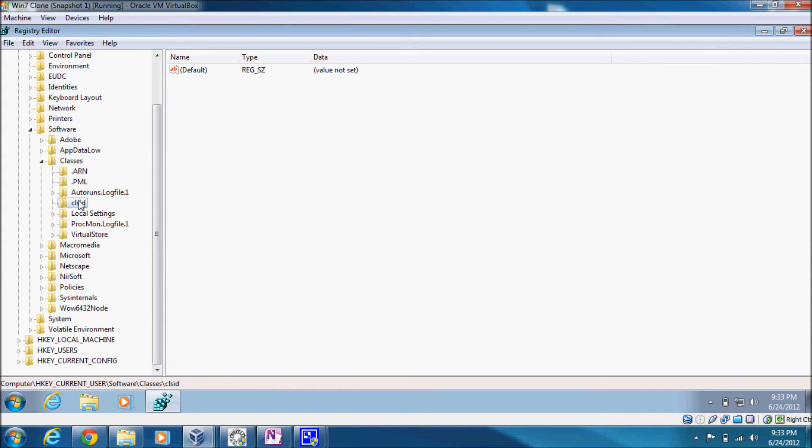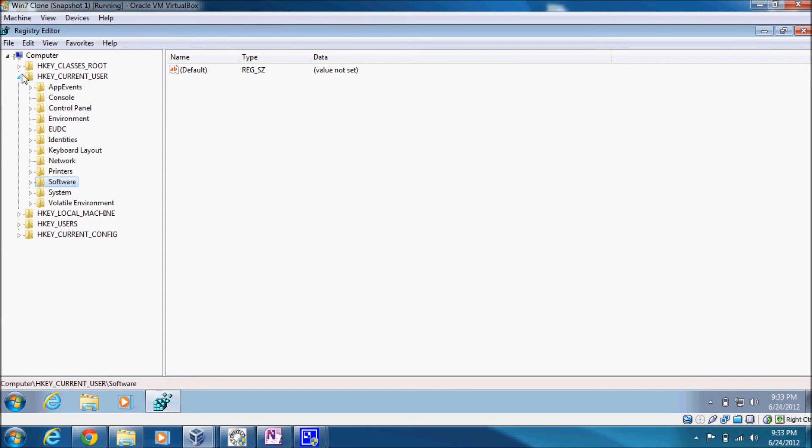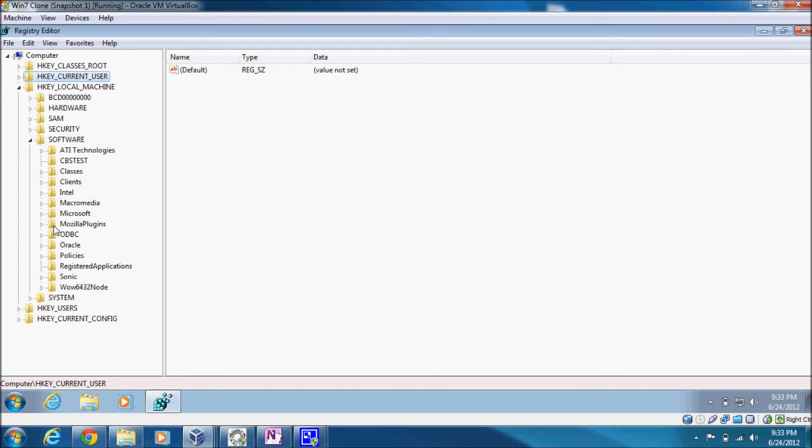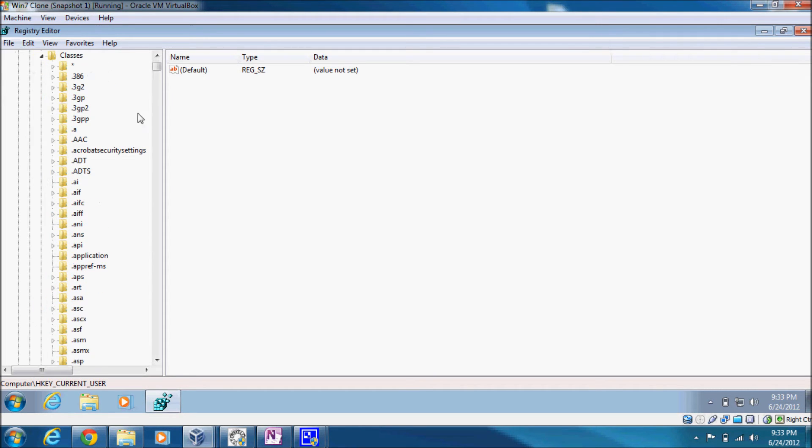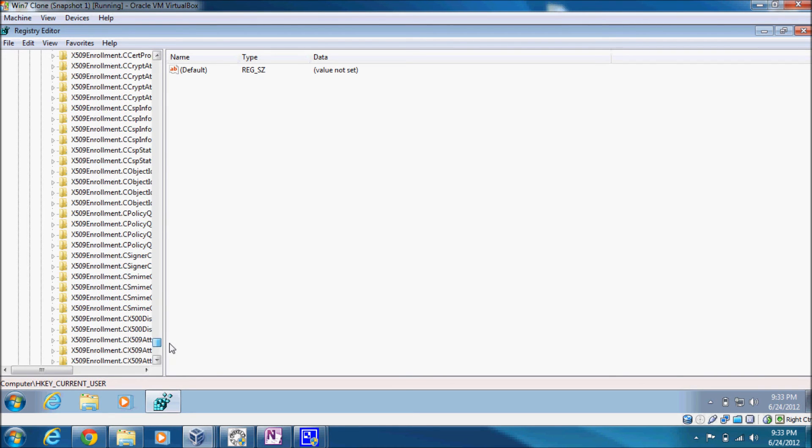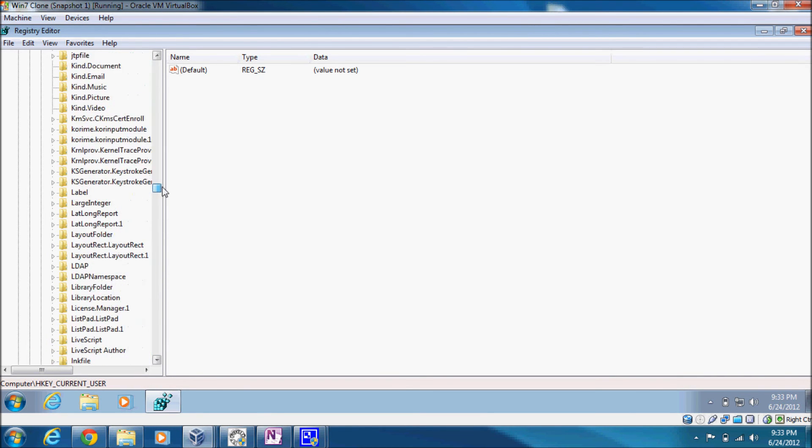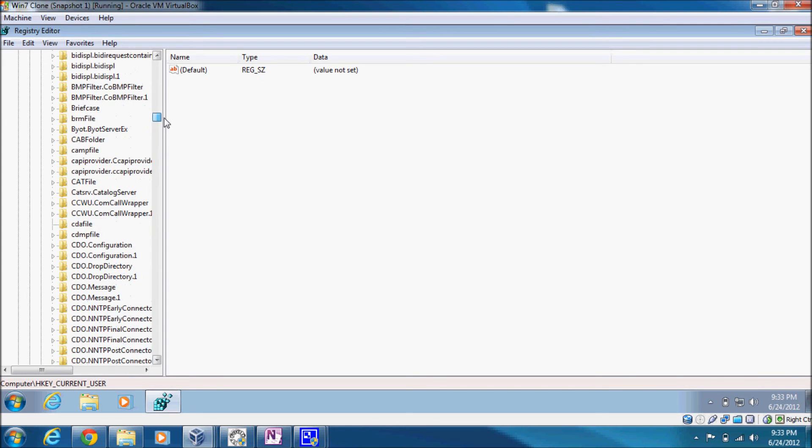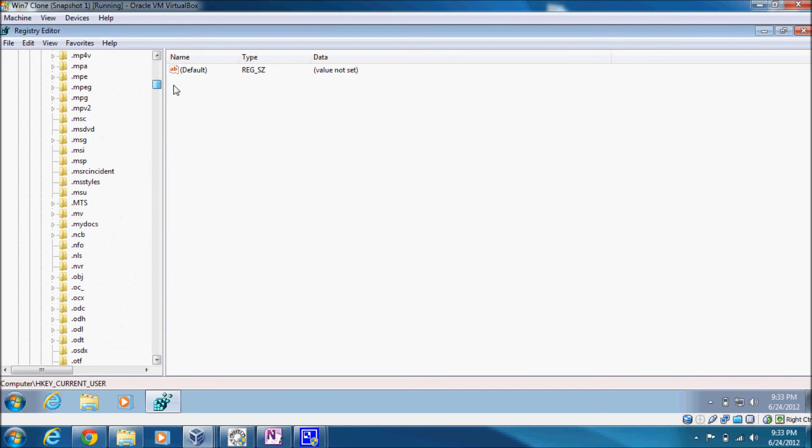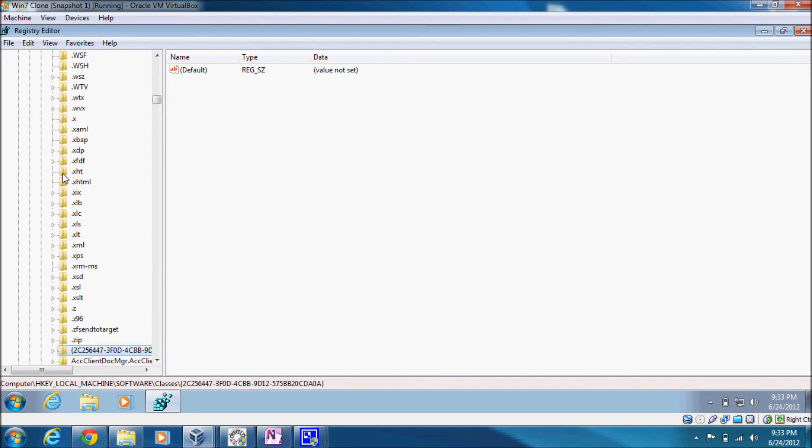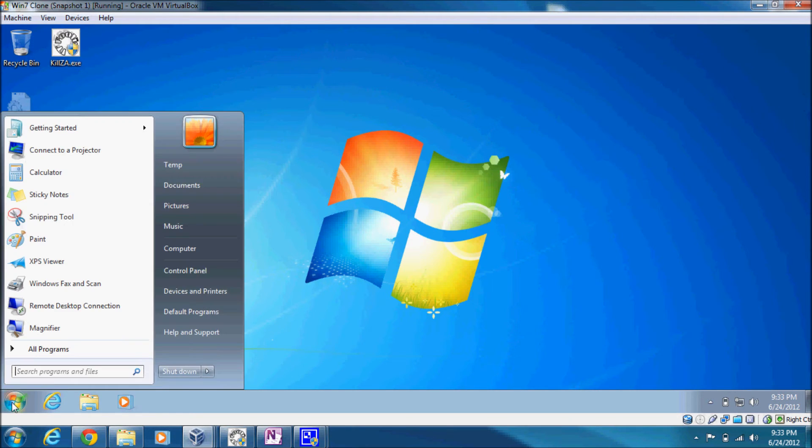And you'll notice I no longer have that registry entry here, under software classes CLSID. I also mentioned that there was one under HKLM, and I don't want to try and find it, but rest assured it's taken care of. The default value has been written back to it. Classes. Rest assured the default value has been written back to that registry entry, so we don't have to worry about visiting that.